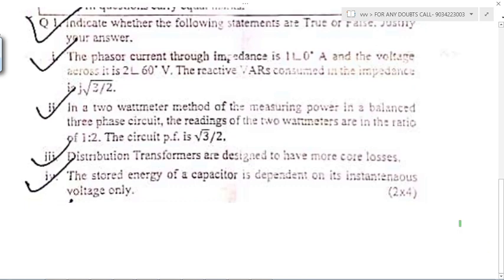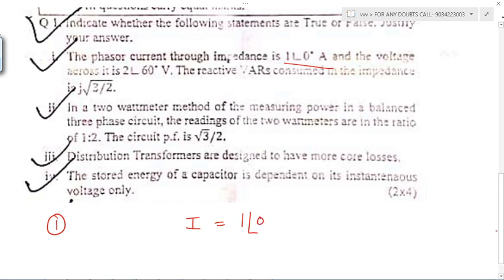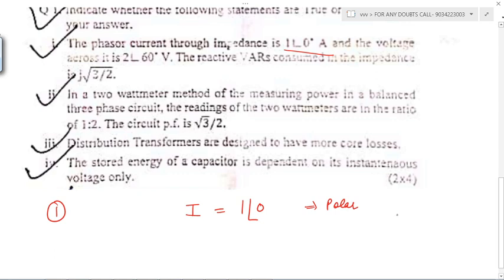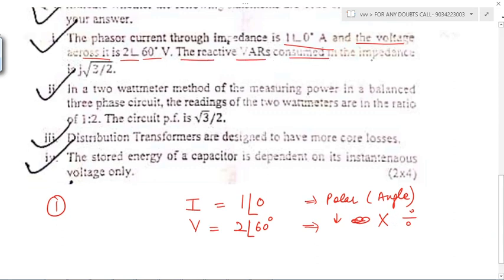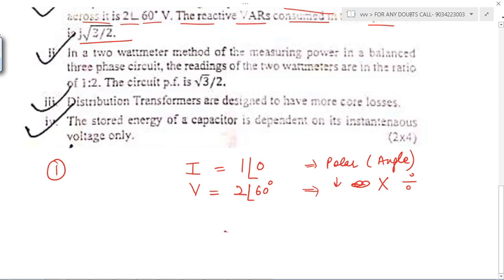In the first part, they have said the phasor current through the impedance is 1∠0°, which is in polar form. The voltage across it is 2∠60°, again in polar form. Remember: this angle form means polar form. In polar form we can multiply and divide. The reactive VAR consumed in the impedance is given, so let's start. They don't tell us about the impedance, just that a term called impedance exists.